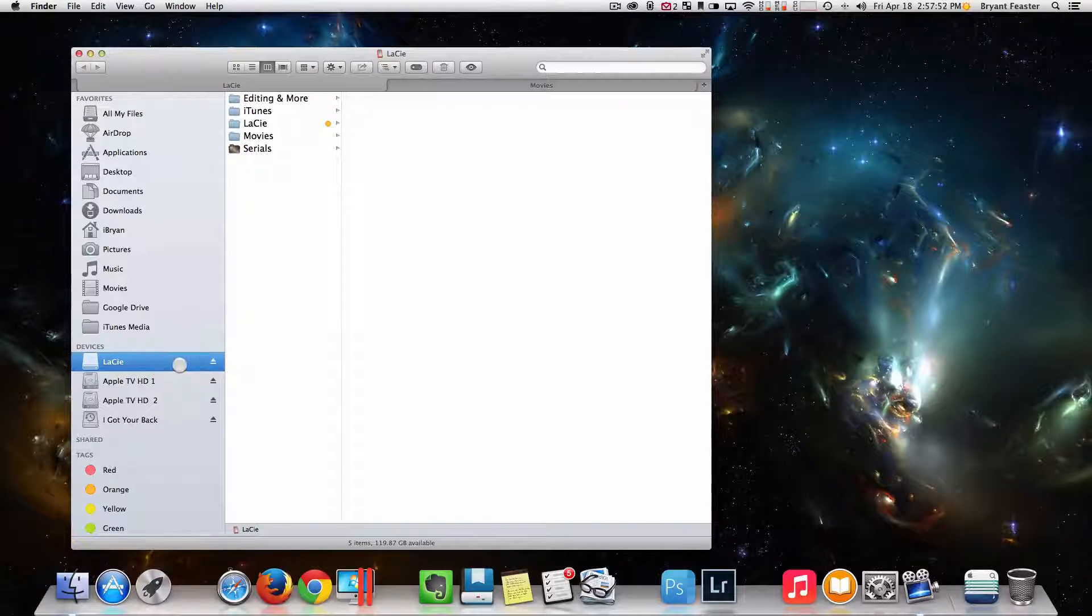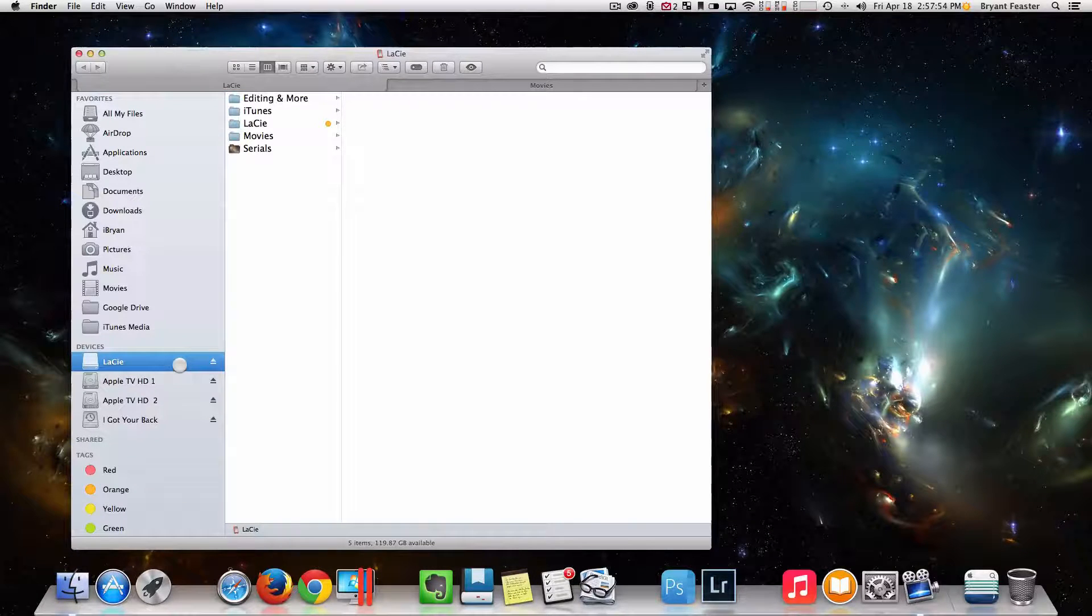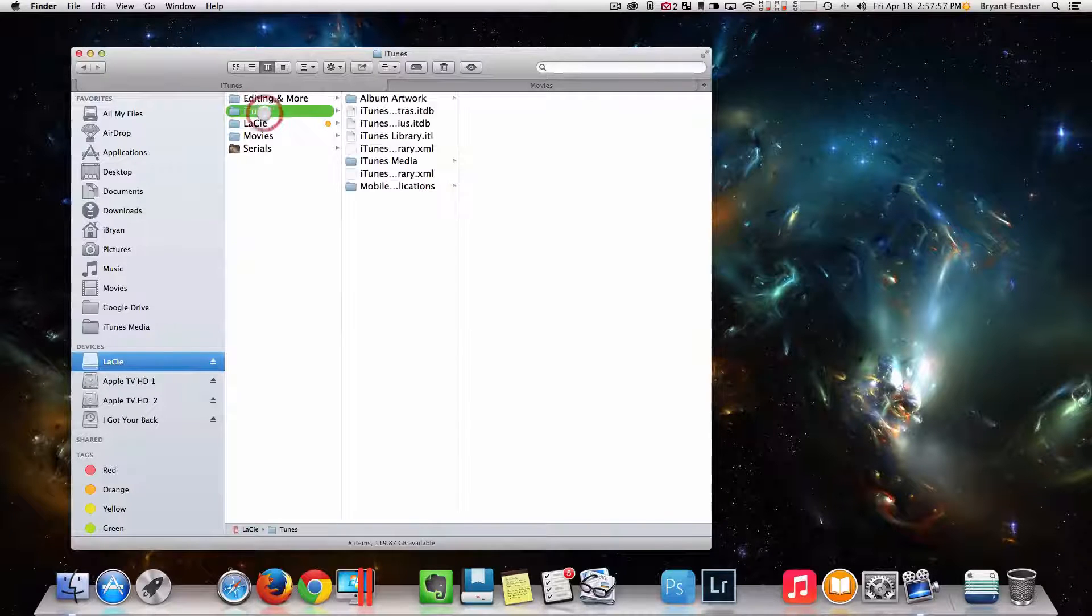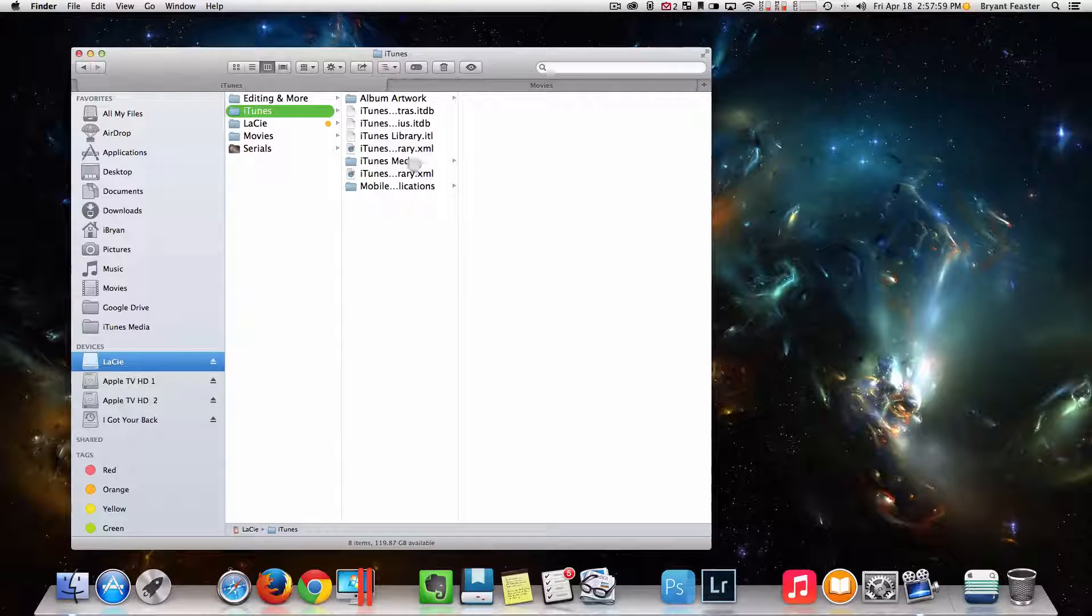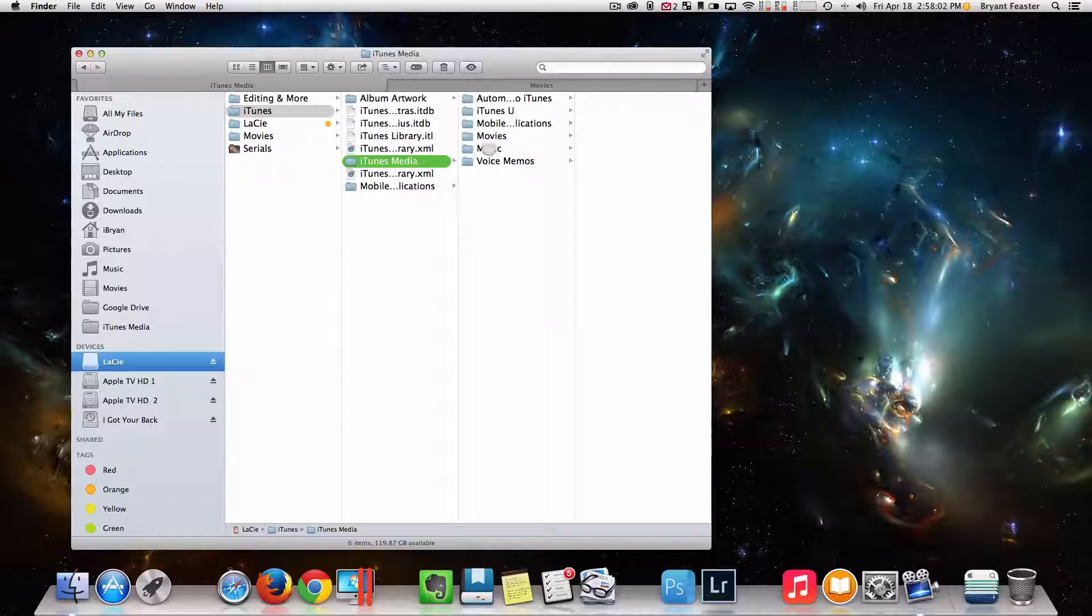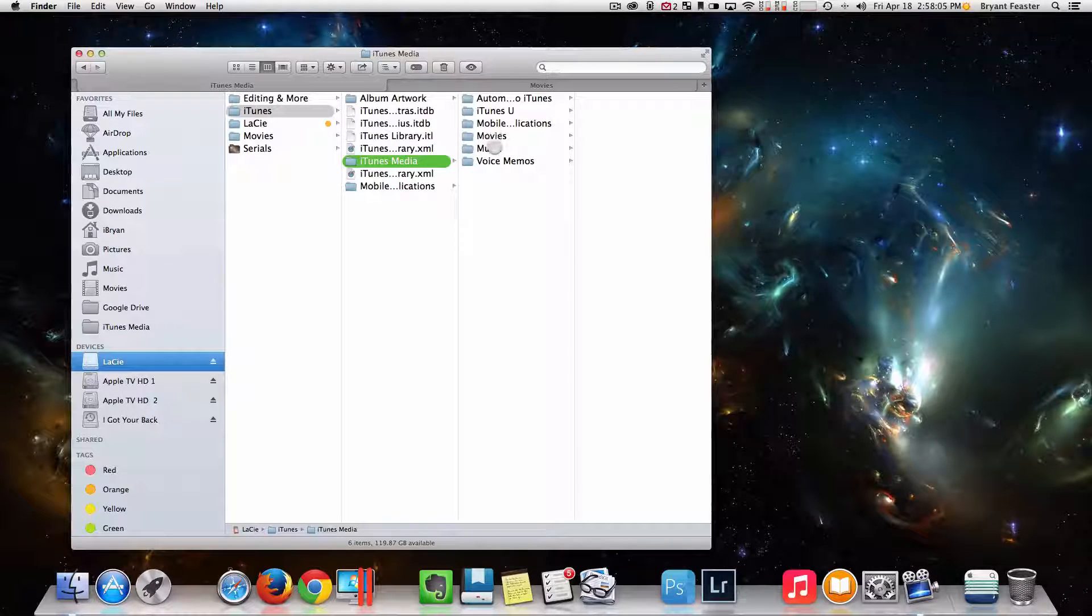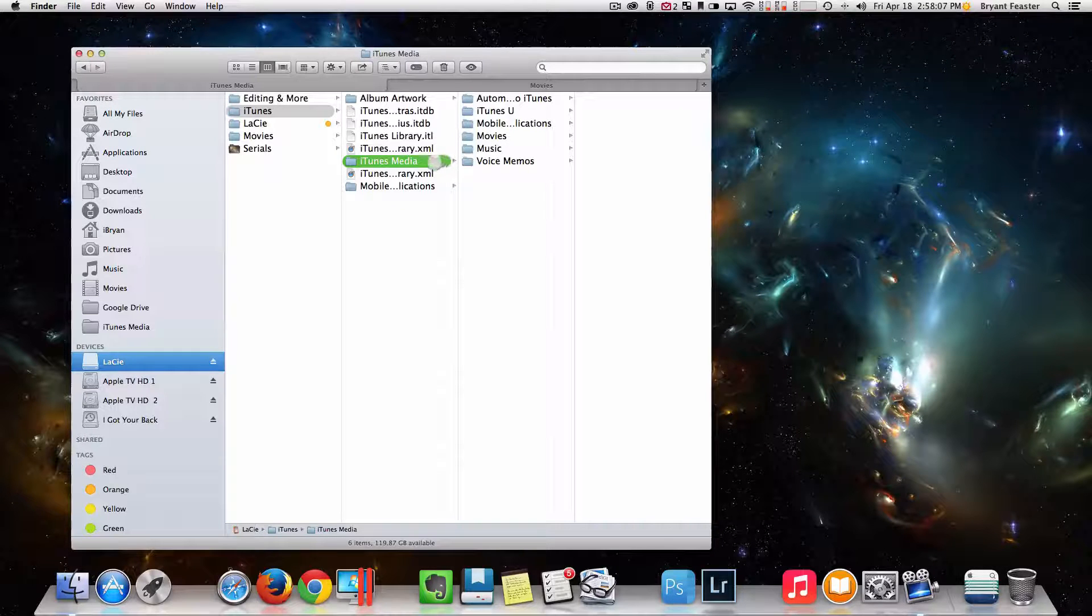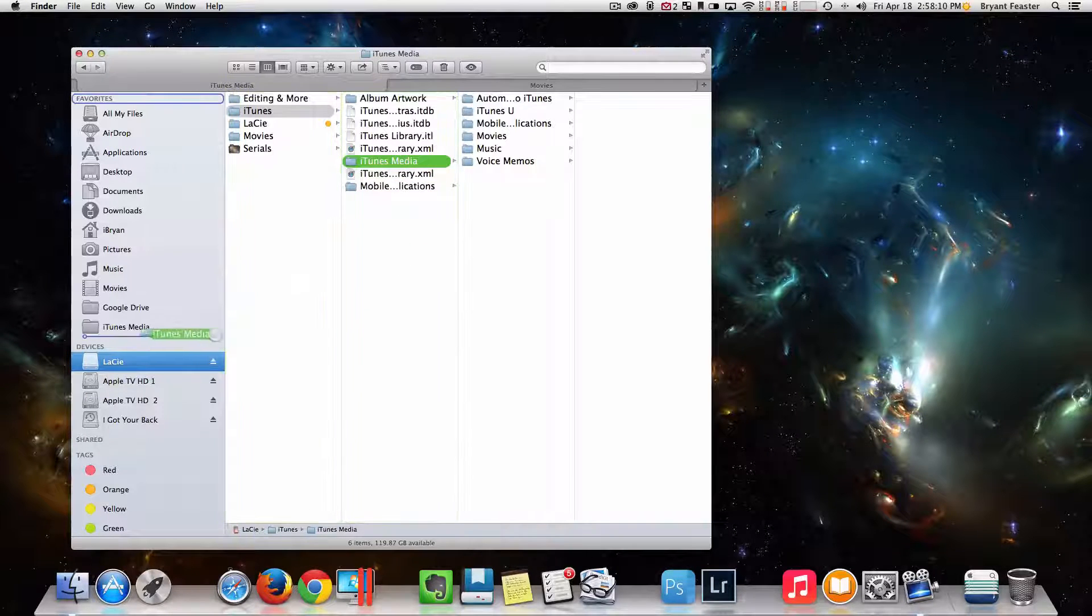First thing you want to do is find your iTunes folder on your Mac. In this case I have mine on my external hard drive, so I'm going to go to my iTunes. Now I'm going to go to iTunes Media. I can either use my Movies or my Music - it doesn't matter. In this case I'm just going to use my iTunes Media.